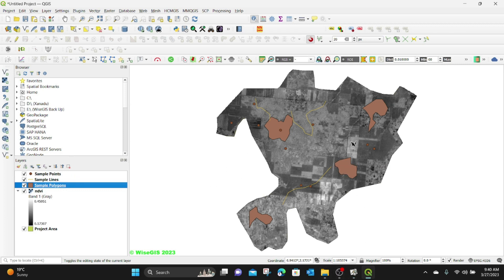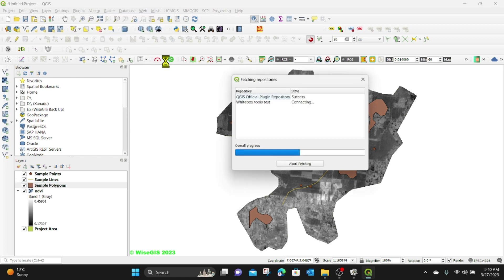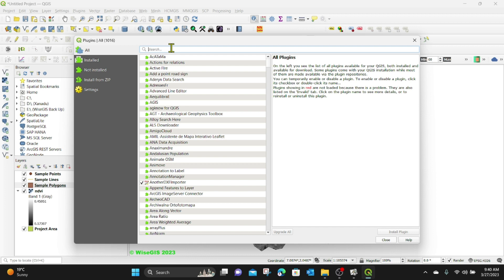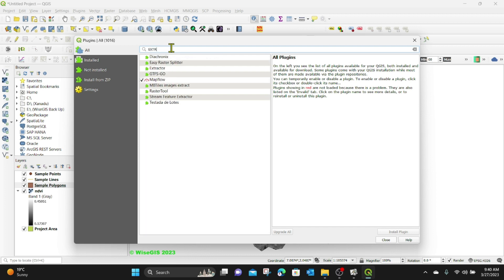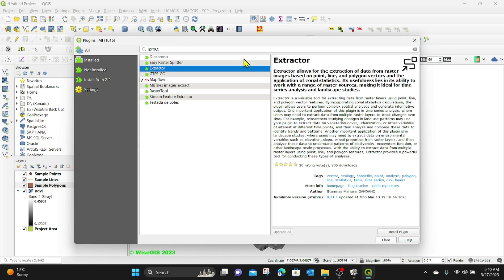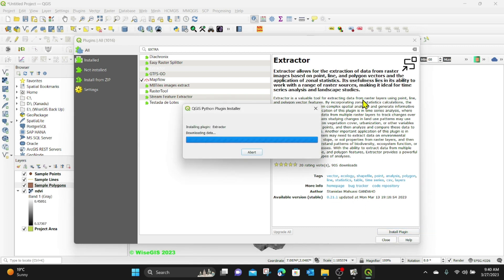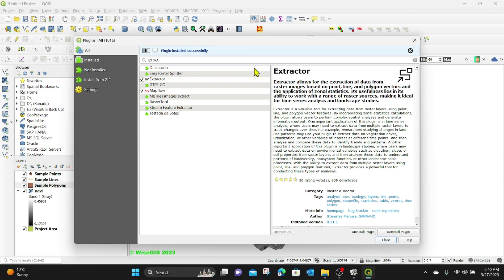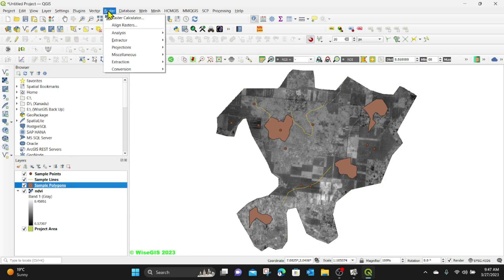The next thing I'm going to do is install the Extractor plugin. To install it, go to Plugins, Manage and Install Plugins, then go to All and search for Extractor. You can see we have the Extractor here — it gives a description of what it does. So far it has 905 downloads and is very highly rated. It was developed by Stanislas. I'm going to click Install Plugin. Now the plugin is installed successfully. I'll click Close. When you go to the Raster menu, you will find the Extractor there.